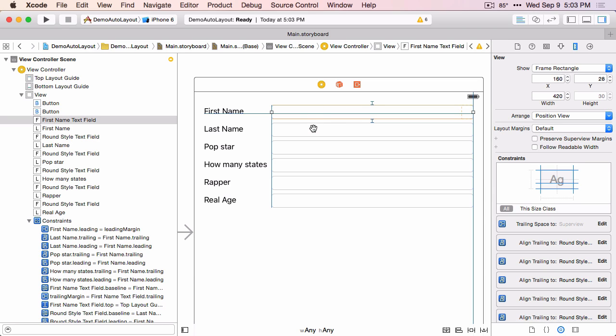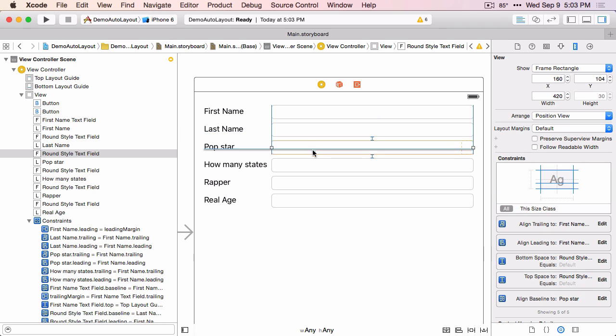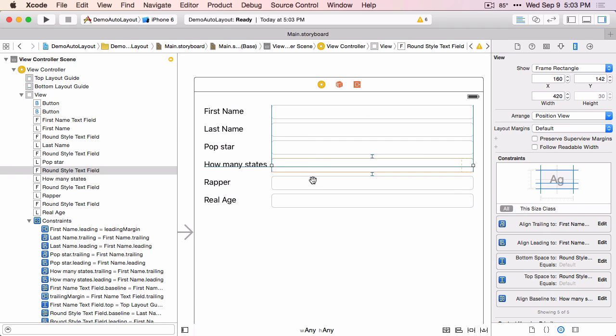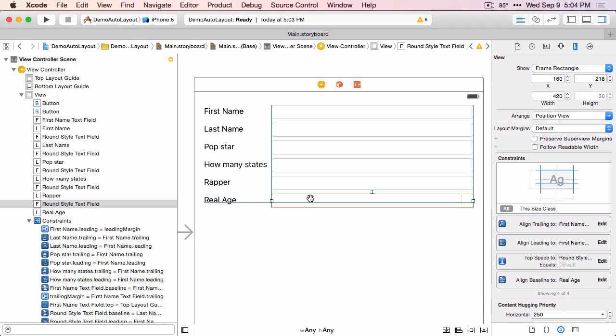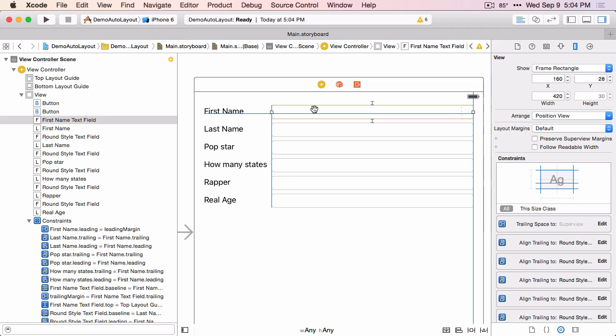Sometimes when you're seeing a warning in the editor, it's not necessarily because of something that's missing or you have too many constraints on the selected view. It may be that there's a problem with one of the views it is constrained to. In this case, each of these text fields are constrained to the leading edge and the trailing edge of this top text field, and because it has a warning, they all have warnings as well.